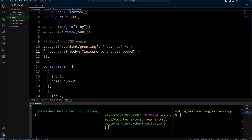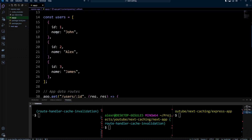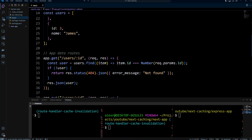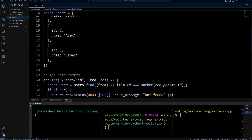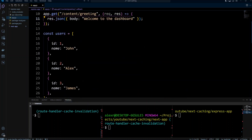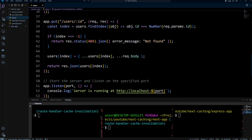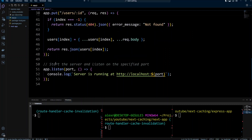This is a simulation of a headless CMS route. It says content greeting and it just returns the greeting: welcome to the dashboard. Next I have an array of users — this is my data — and I have app data routes. I have a route GET users by ID, and it gets the user by ID from the array. Then I have PUT users with an ID. If you send a payload with a new user's name, it will get the user by ID and update that user. The app listens on port 3001 for this API.